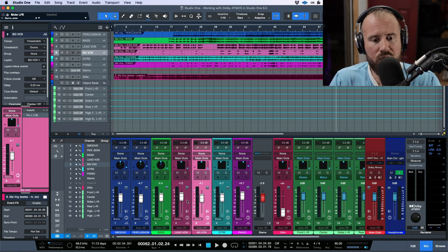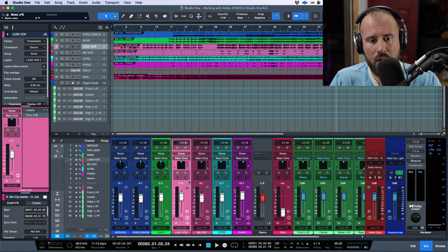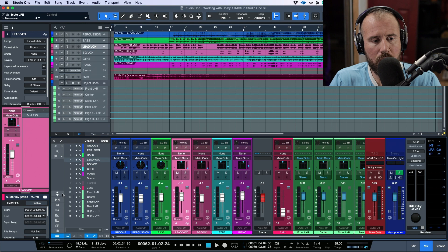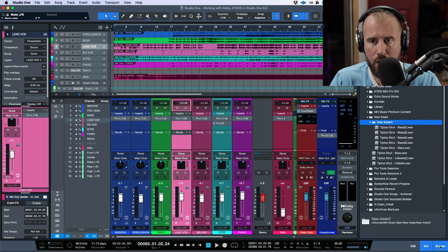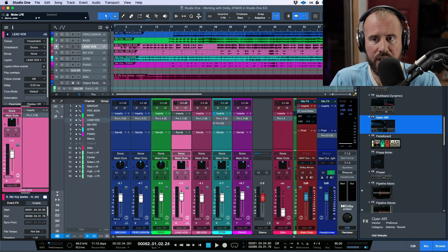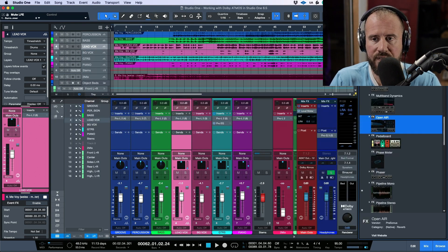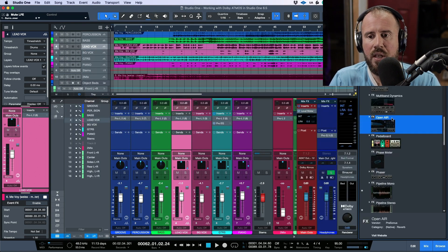So I've got the same song that we used in a previous video. Let's select our lead vocal, we'll go over to a large console view, we'll open up our browser and scoot over to the effects tab.